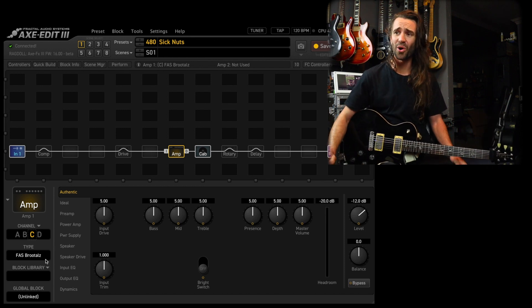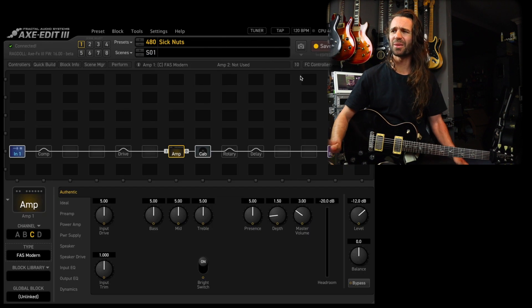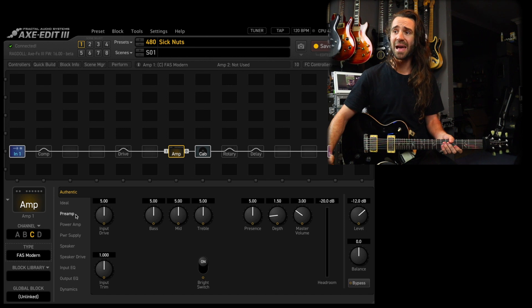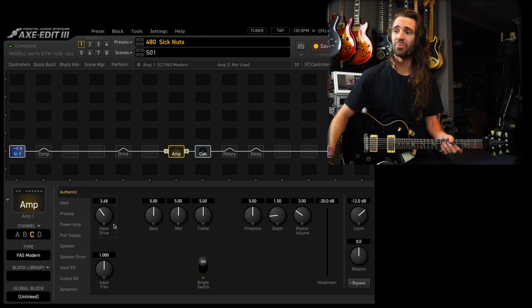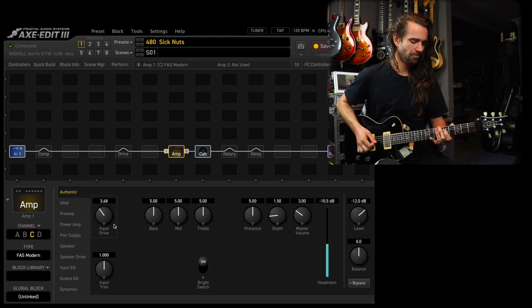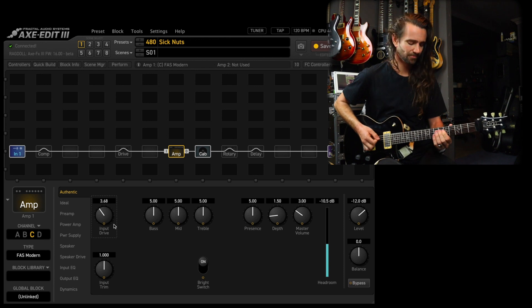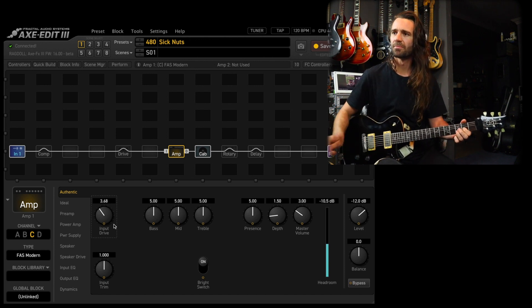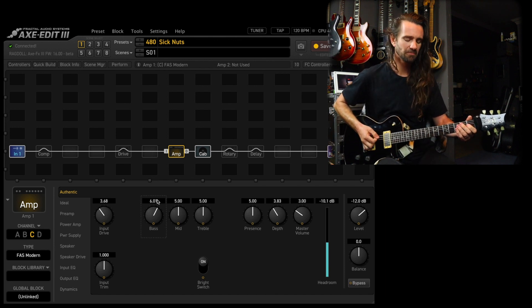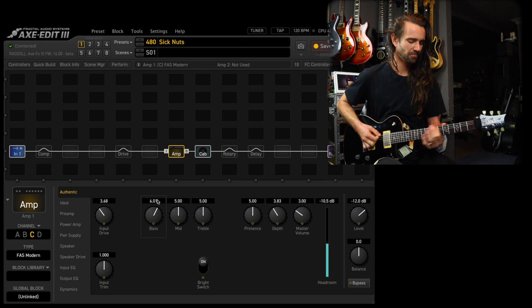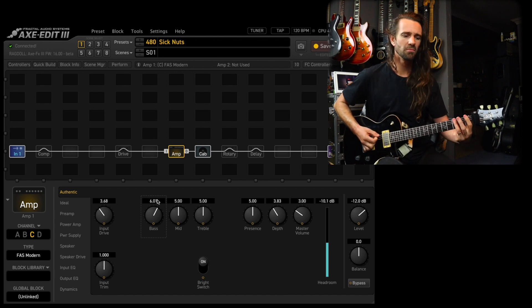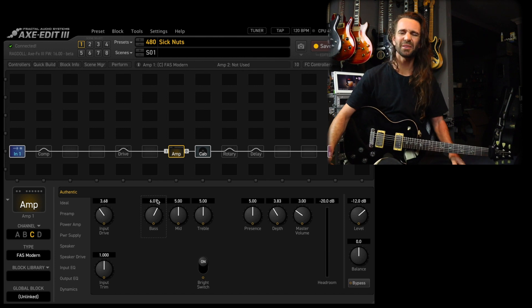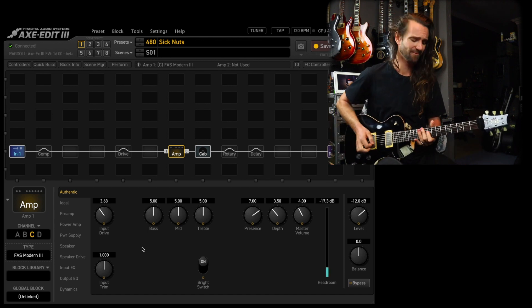That's the good stuff. The FAS Moderns sound amazing in this firmware as well. So Modern number one, I think Modern number three is my other favorite one. The Modern number one I like to add the Grinder boost in front of, so crank the boost up and turn the amp input drive down a bit. Just nasty and brutal as they should be.